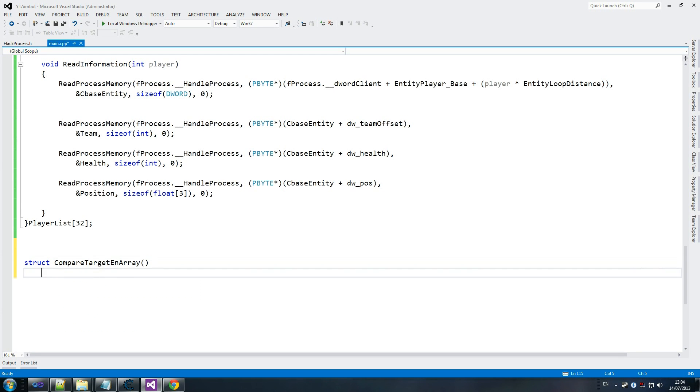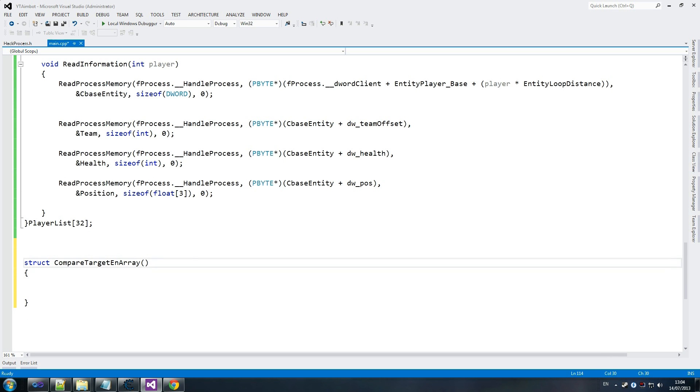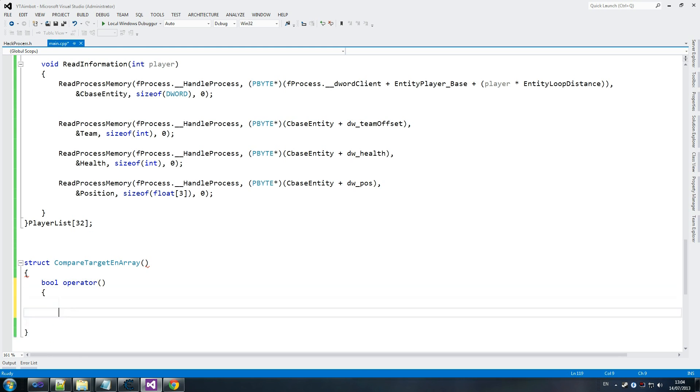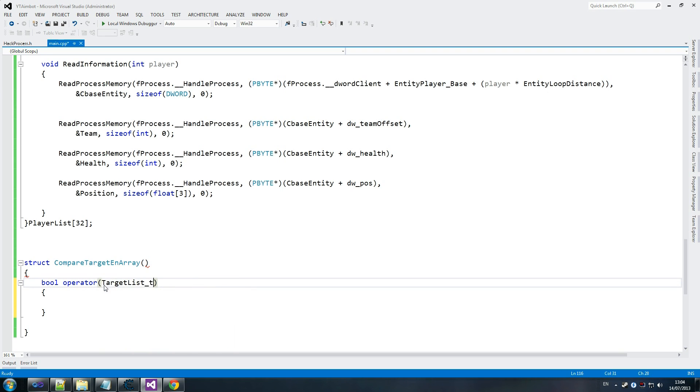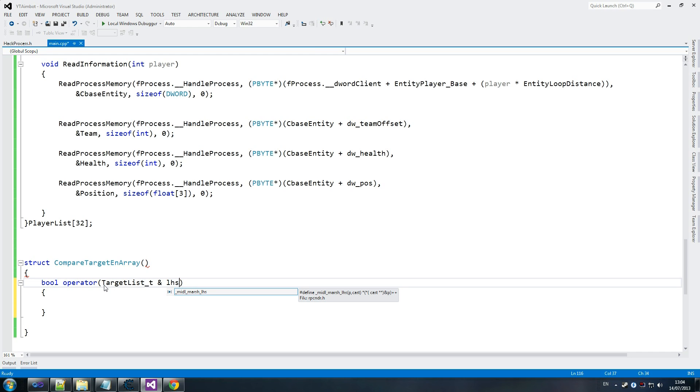This is something you don't really have to worry about at all because it's just a compare function that we're going to use to sort our struct. So bool operator - it may look really confusing, especially for new guys, but hopefully it'll make sense. As long as you know what it does, all you need to know is that it helps to sort our enemy distances.